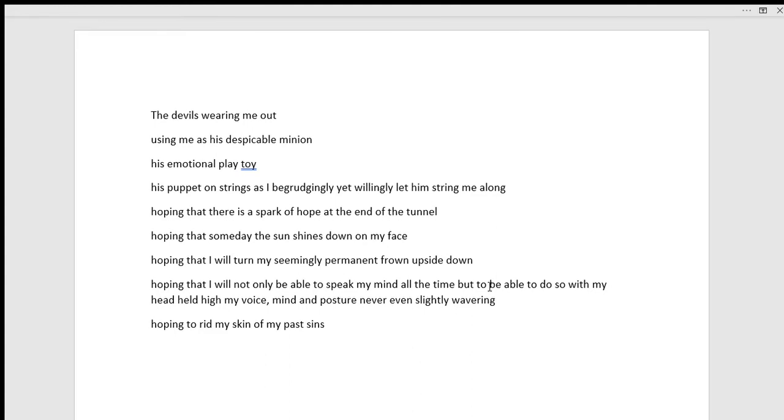hoping that there is a spark of hope at the end of the tunnel, hoping that someday the sun shines down on my face, hoping that I will turn my seemingly permanent frown upside down,